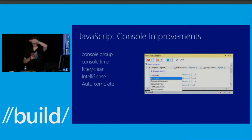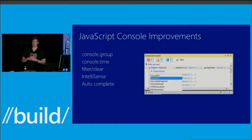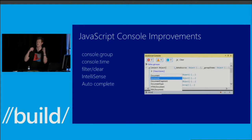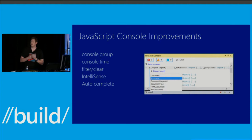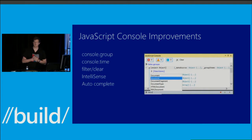JavaScript console improvements: they've added support for console.group and console.time so you can measure how long things take — a start and begin and end. You can see there's support for filtering and clearing, so you can filter between warnings, errors, and messages. There's IntelliSense for global variables right now. The team is looking at how they can get IntelliSense for locals. But if you want to do document.getElementById, IntelliSense will help you, and you can use the autocomplete functionality.